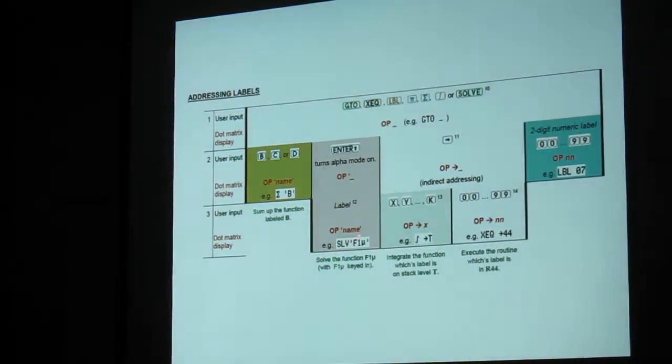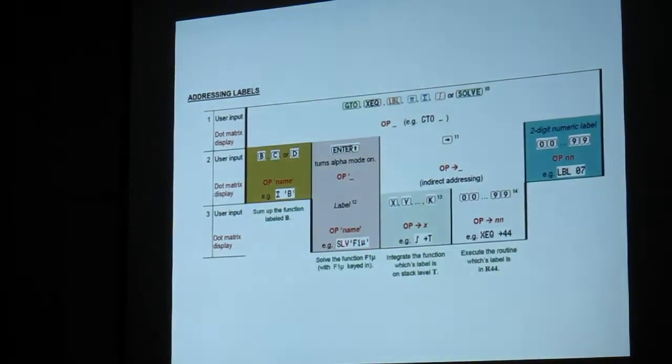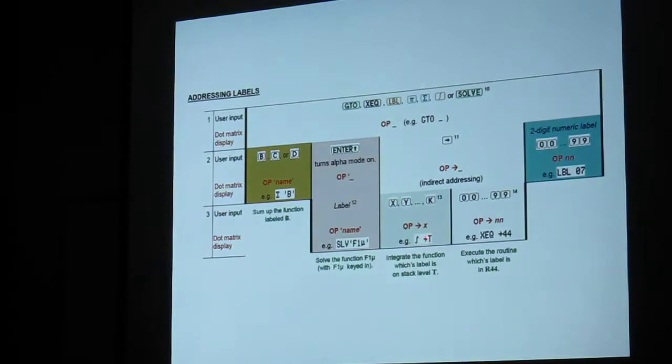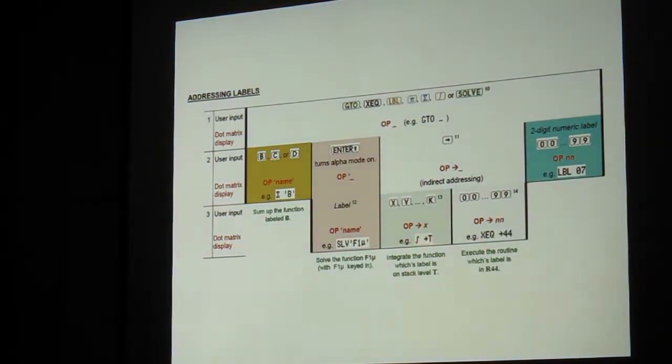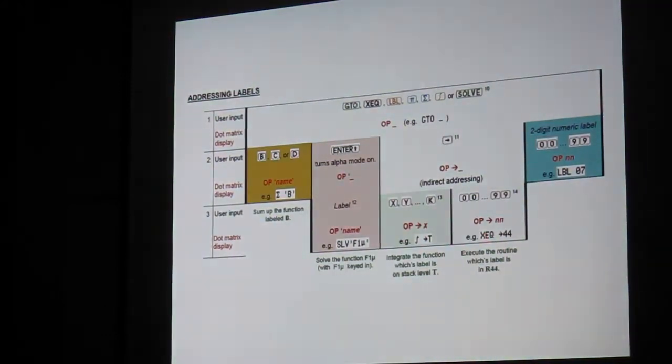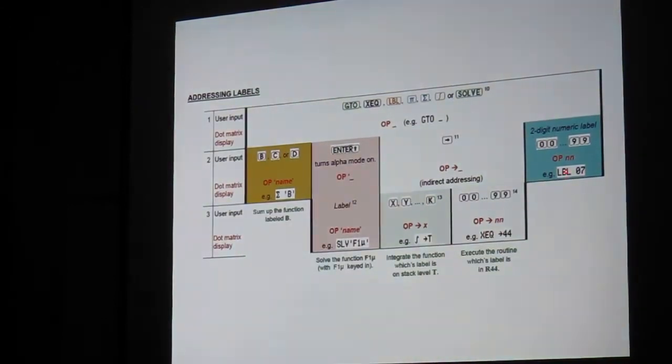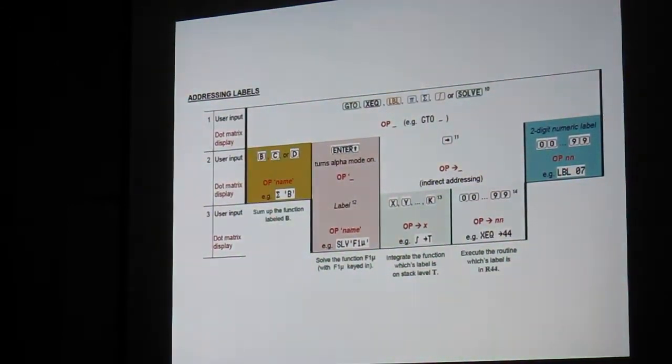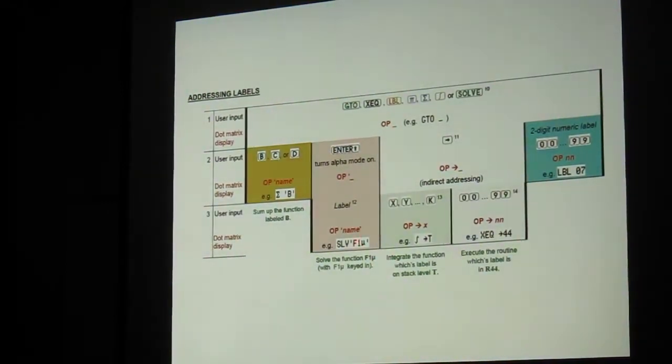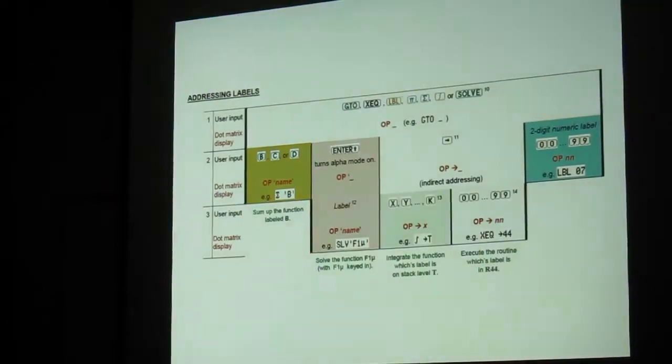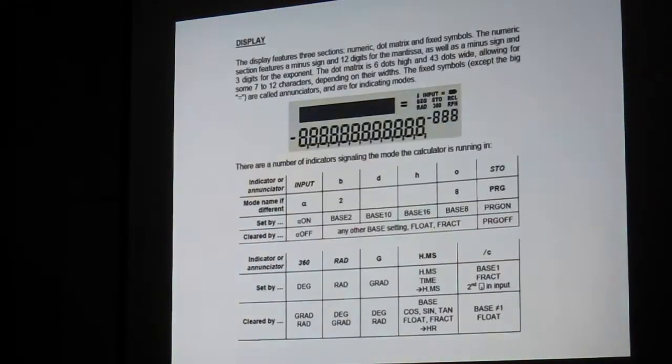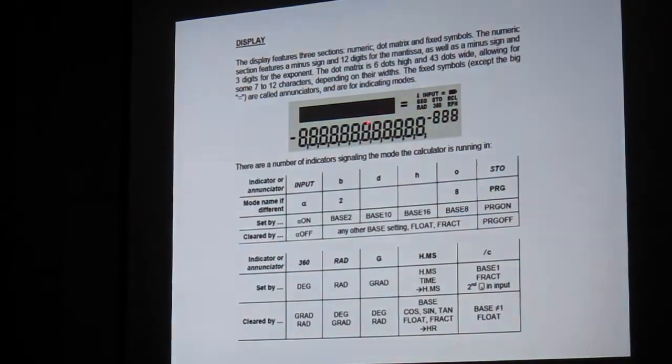More stuff. It's got a solver, and if you've got a function called F1 mu, you can say, solve F1 mu, and it'll solve it. You can, this is an example integrating the function whose label is stored in stack level T. Execute the routine whose label is stored in register 44. You've got traditional numerical label 0 to 99, alpha labels global, which are up to three characters, for example.